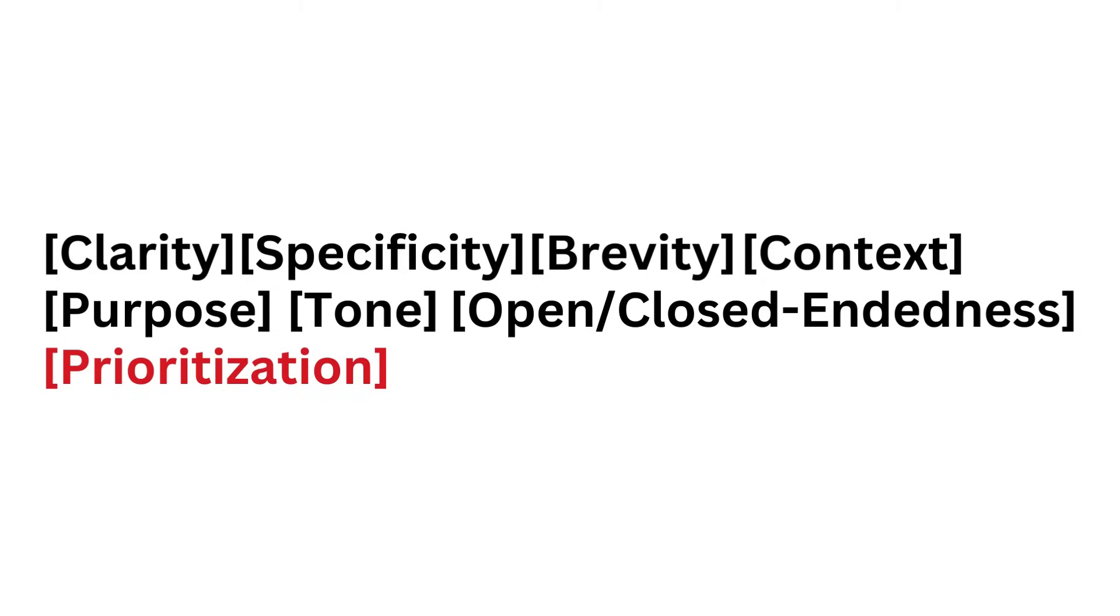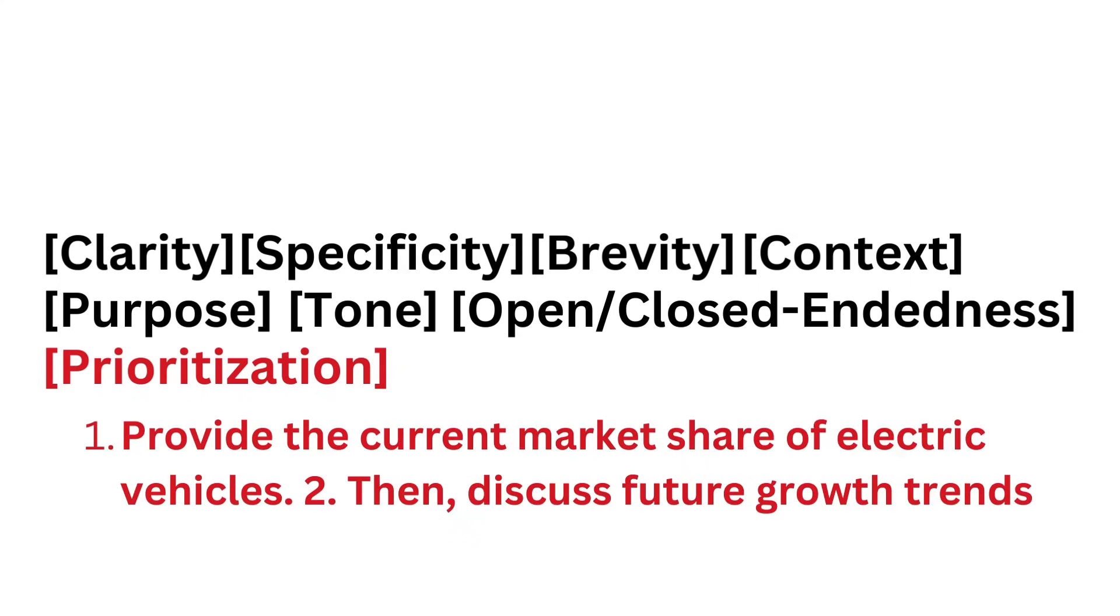Prioritization: If your prompt has multiple parts, order them by importance. This ensures that the most critical aspects are addressed first, like: 1) Provide the current market share of electric vehicles. 2) Then discuss future growth trends.